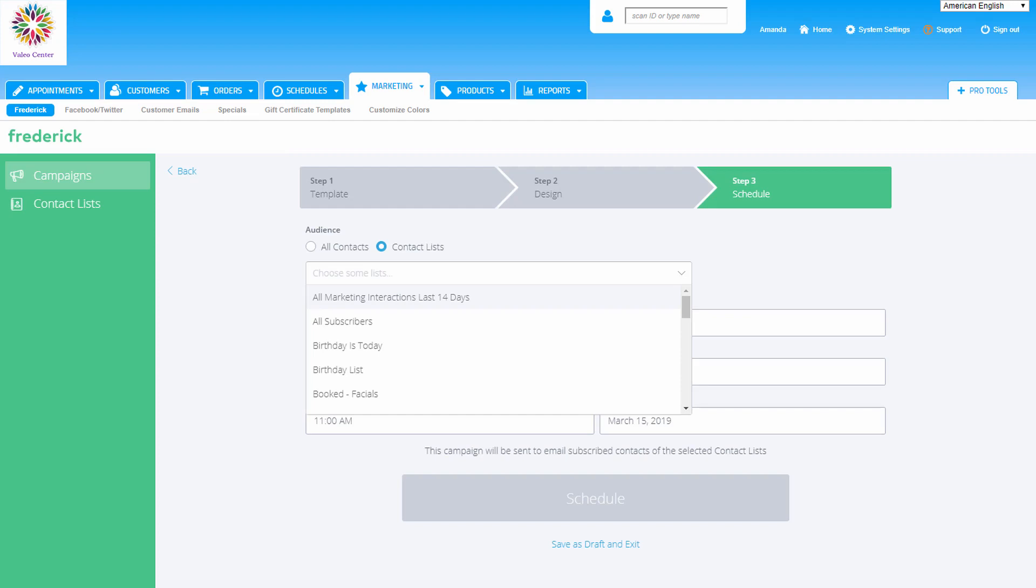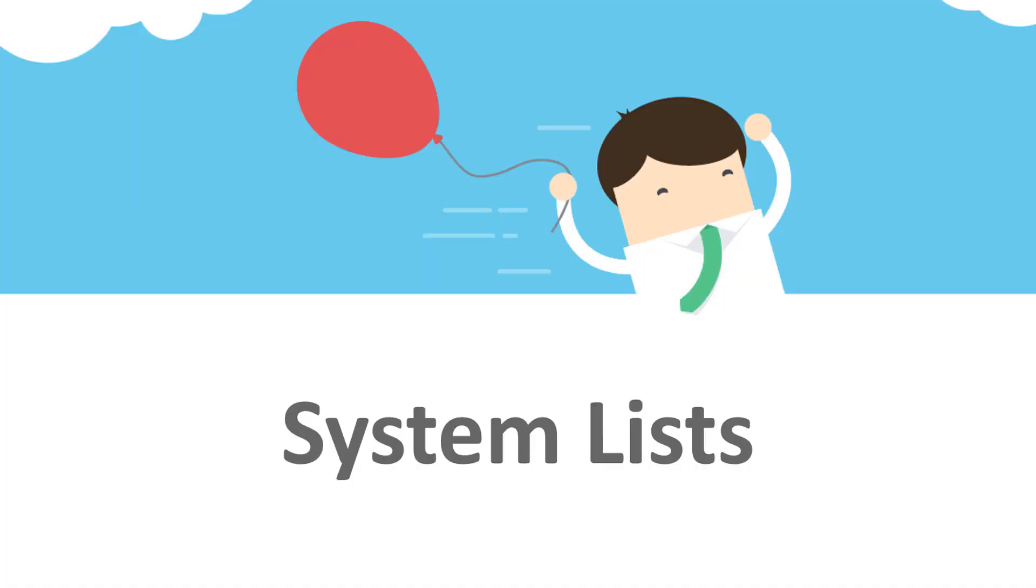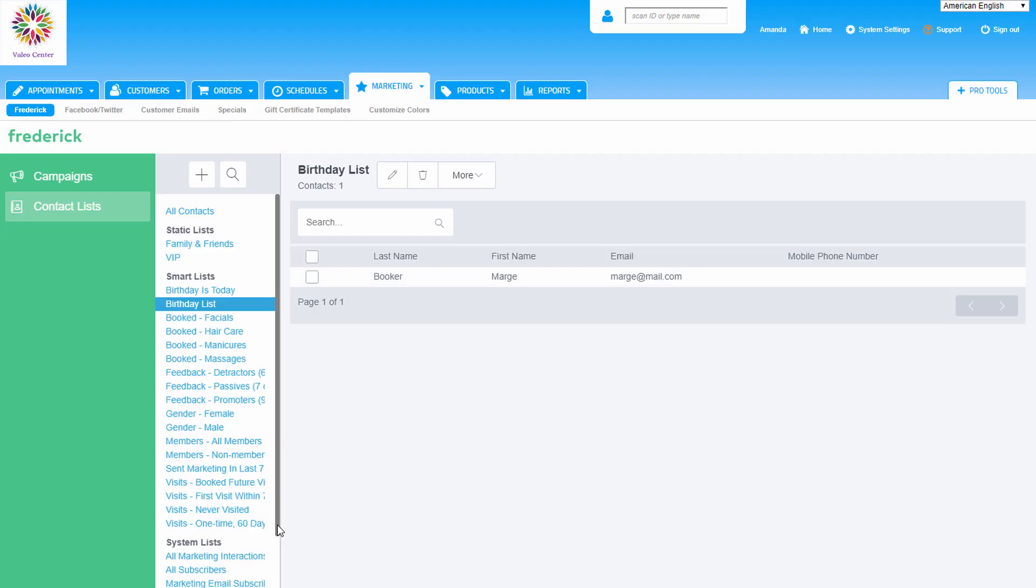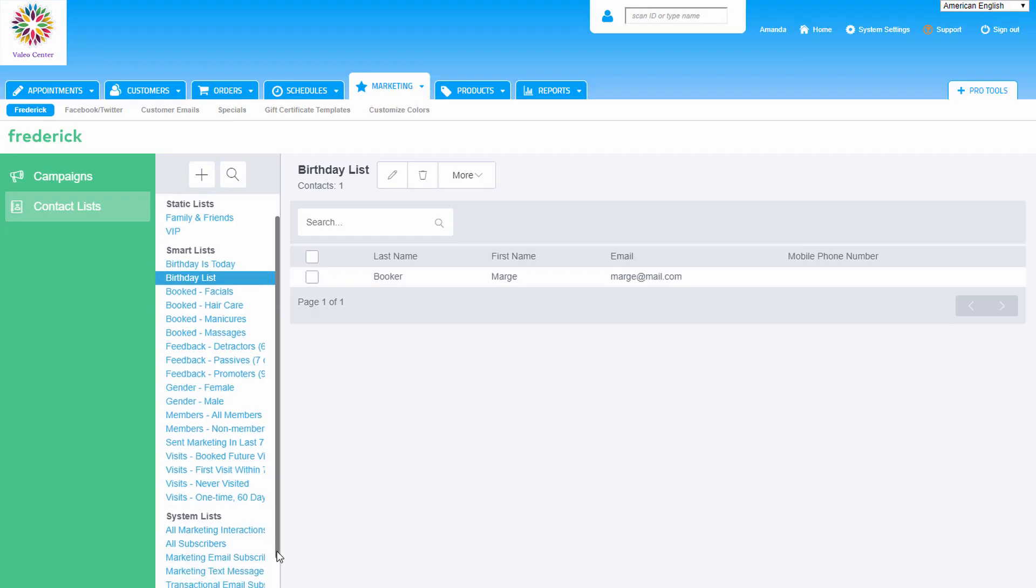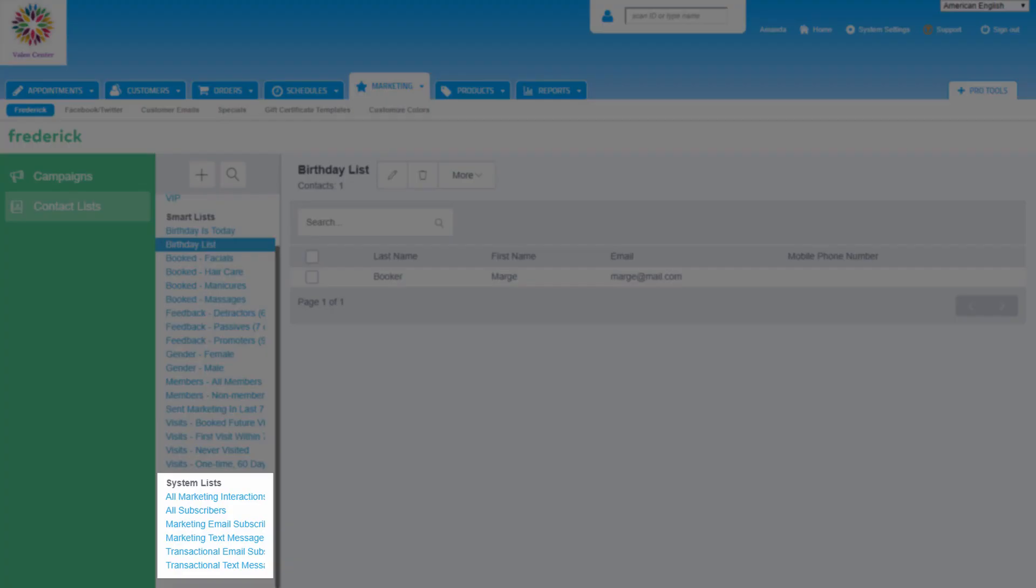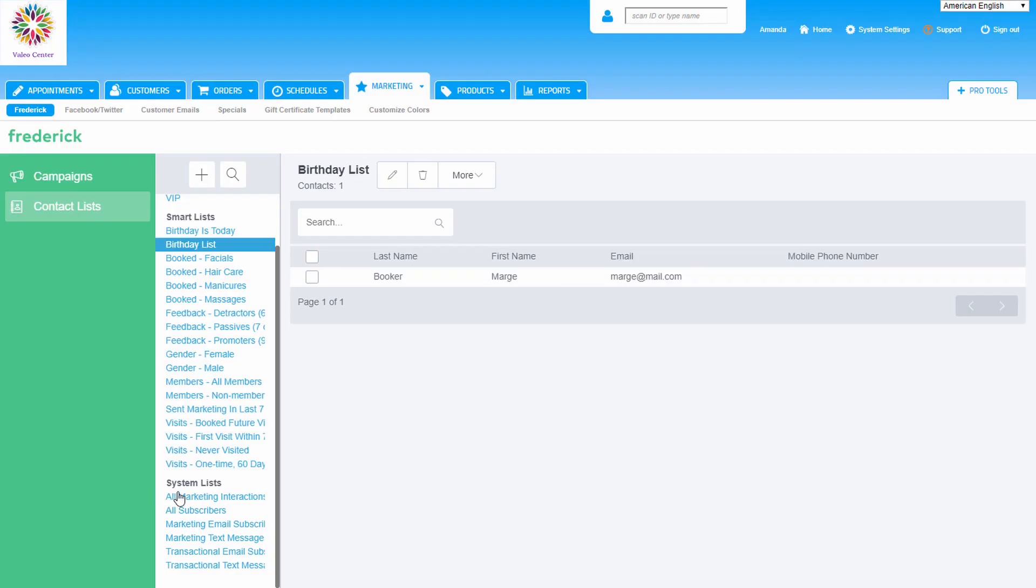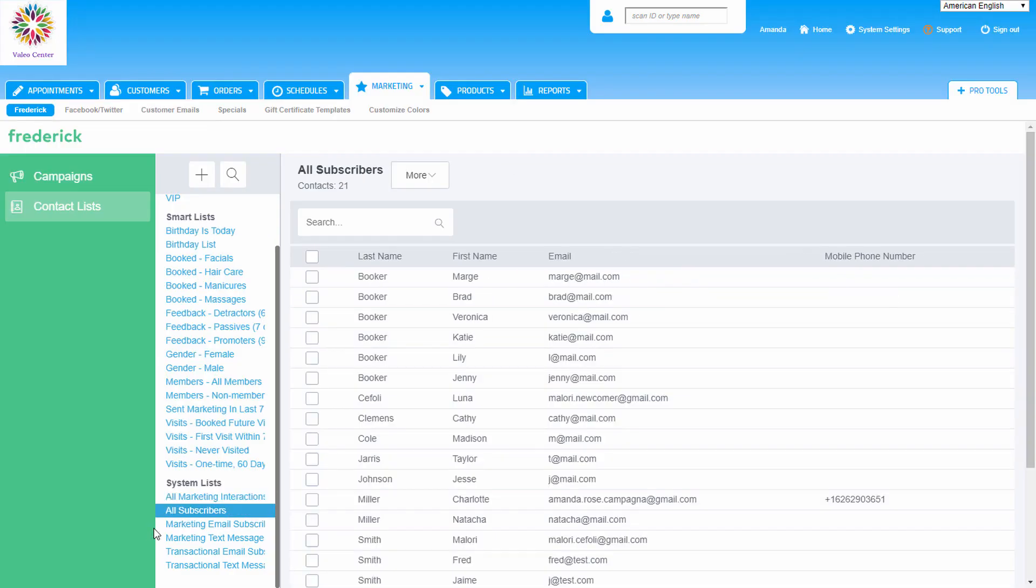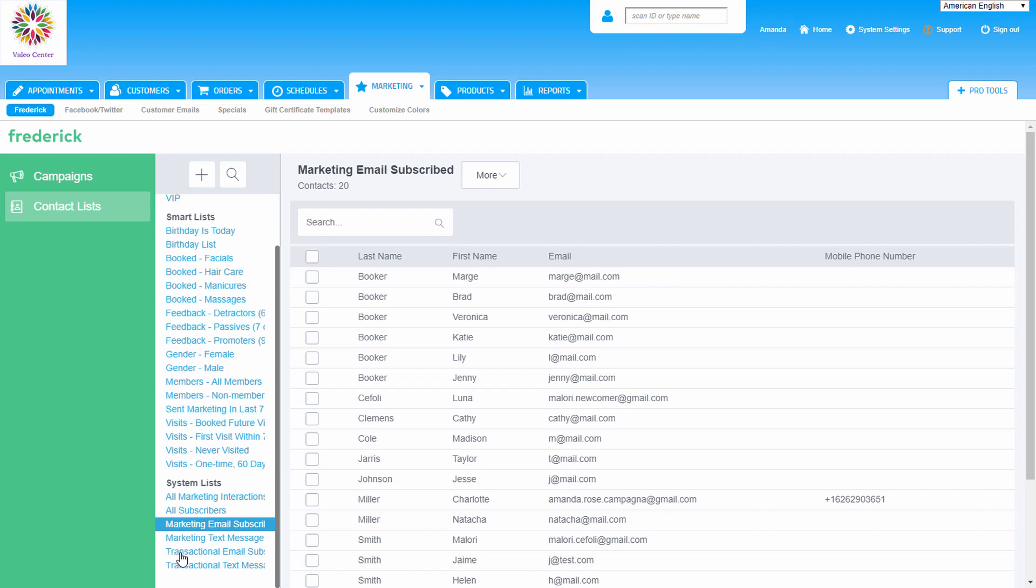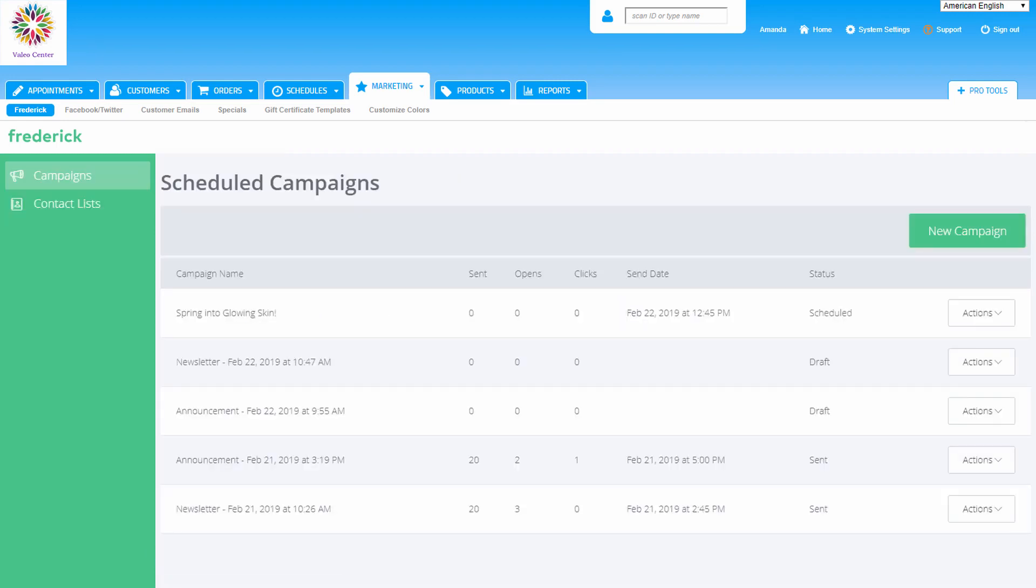You'll be given the option to choose this list when using scheduled campaigns in the future. A system list is also created automatically by Frederick. These lists are also automatically updated and maintained based on a client's interaction status with Frederick marketing messages or subscription preferences.